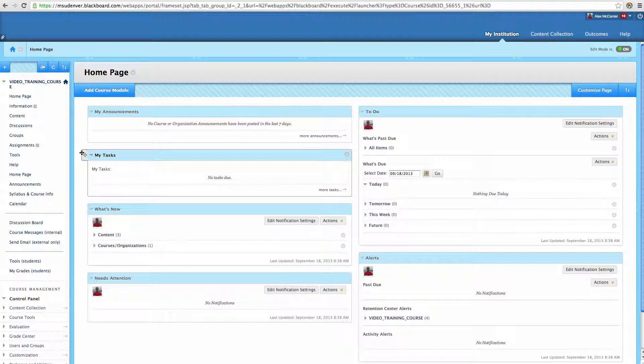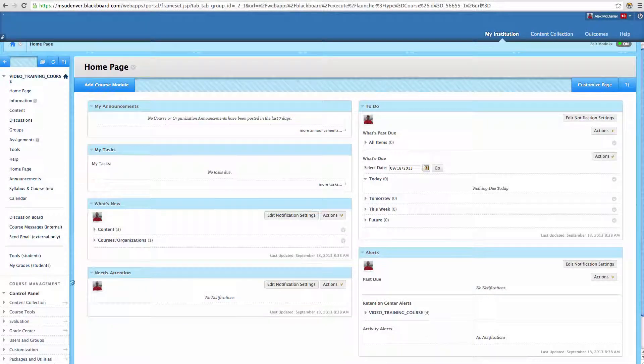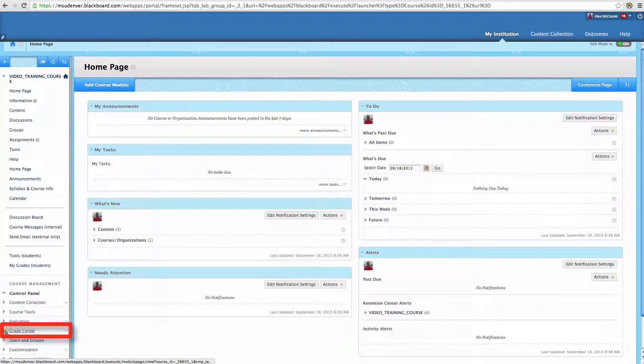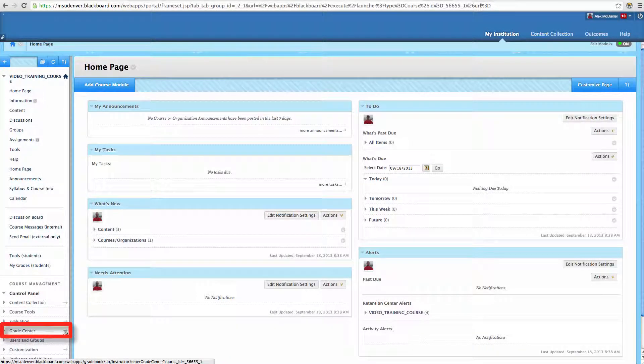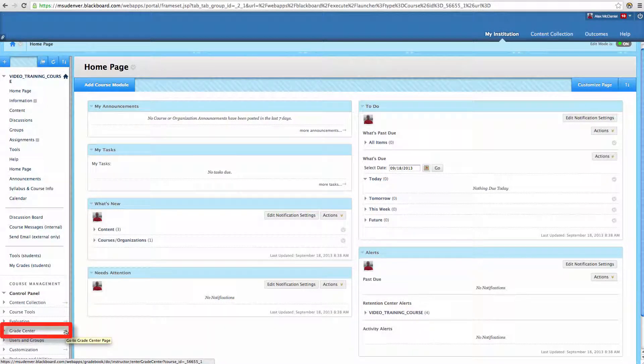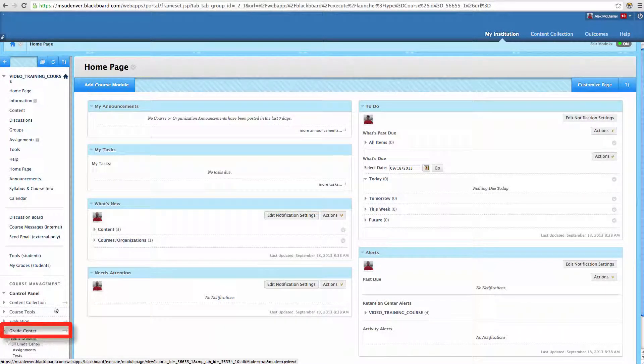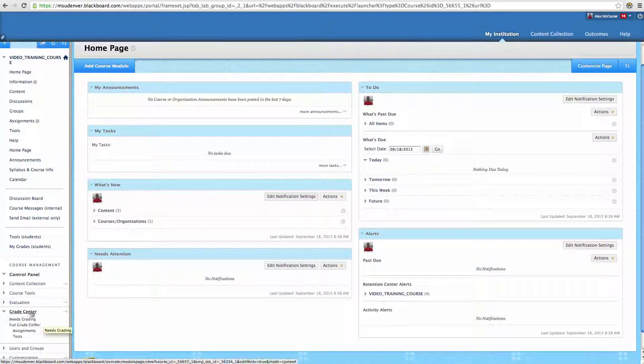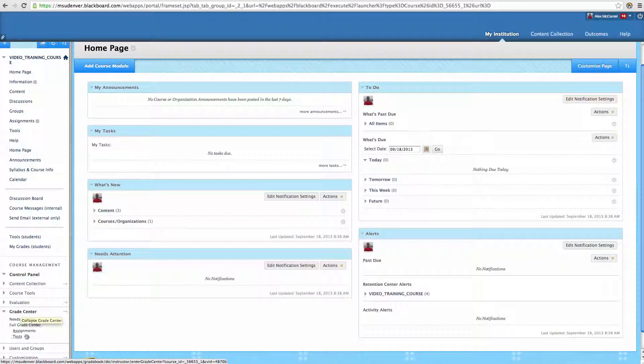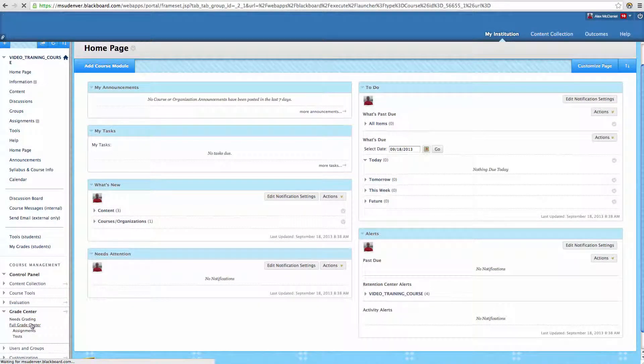What we need to do is go down to the Grade Center. So here we can go to Grade Center, and if you click on the little arrow just to the right of it, it will take us directly to the Full Grade Center, or we can expand it and go to Full Grade Center, either way.